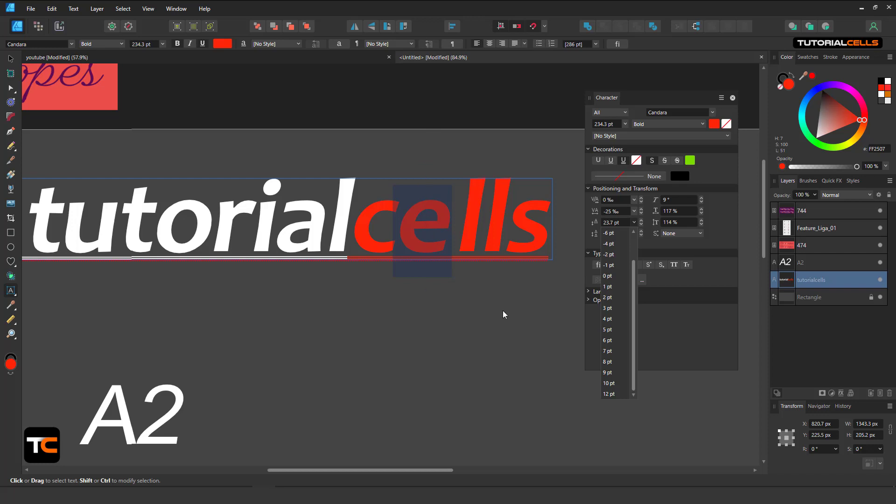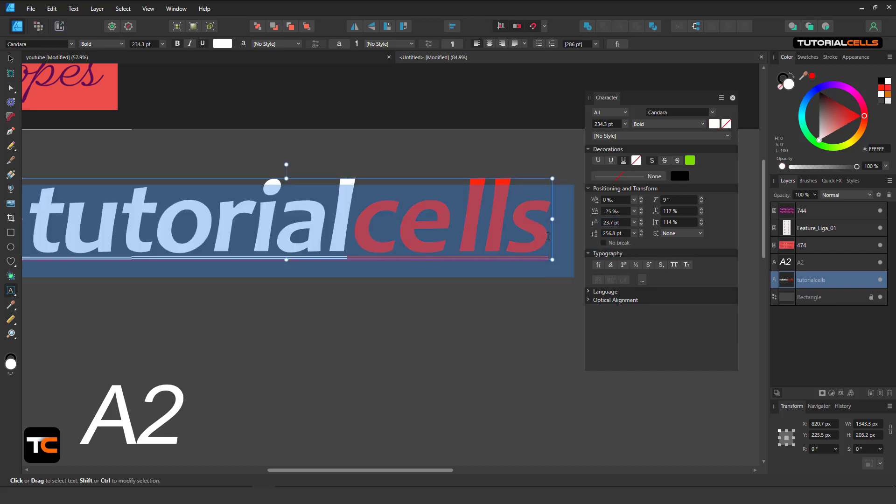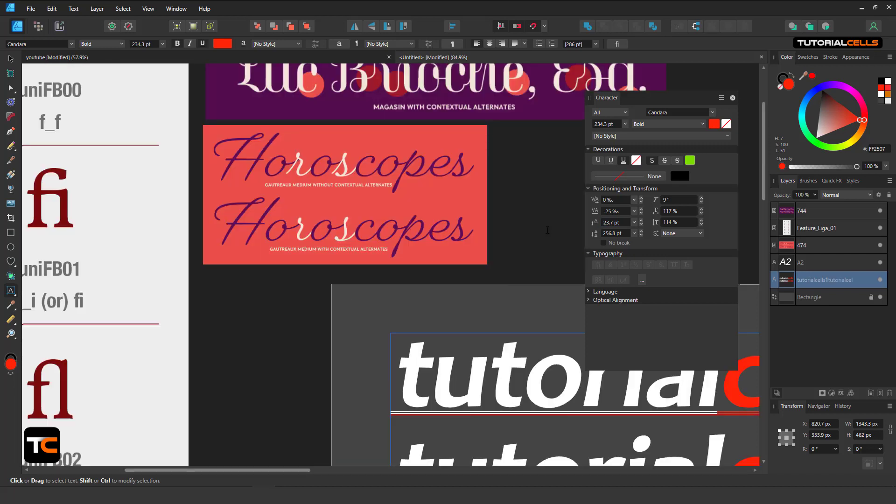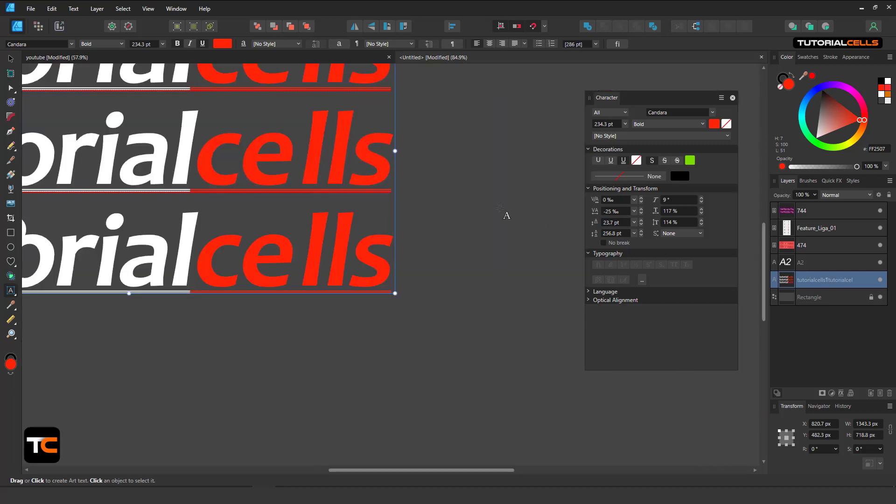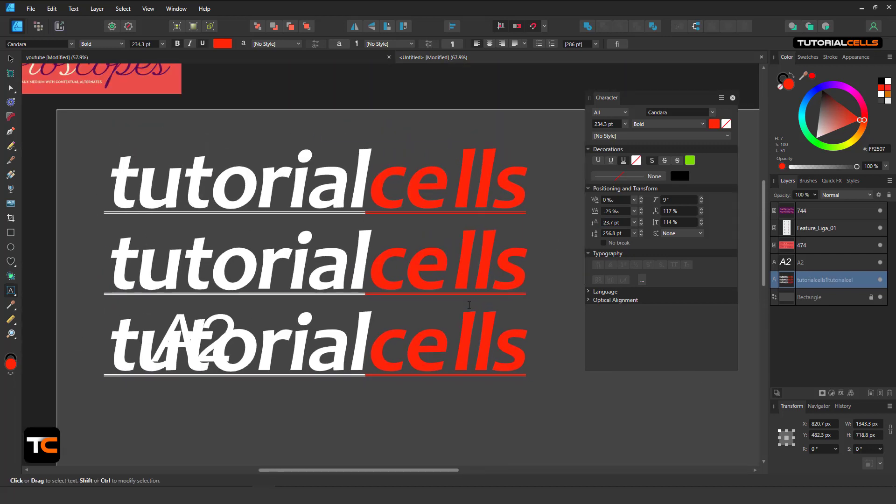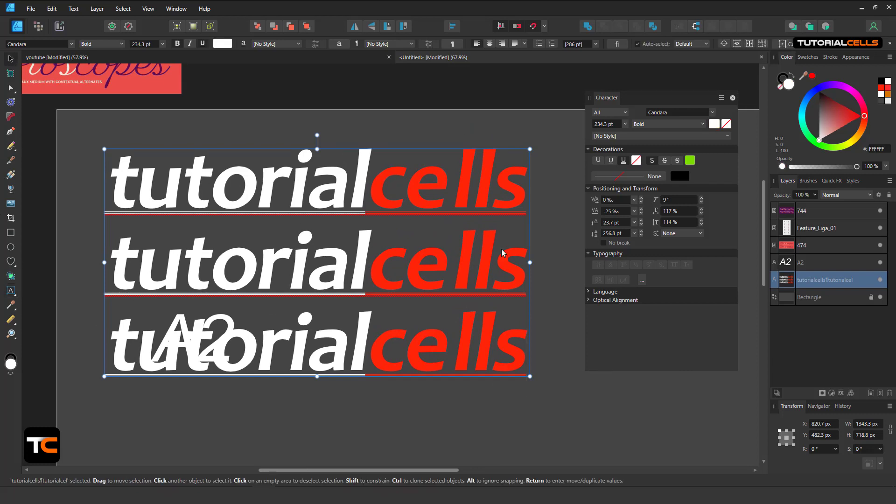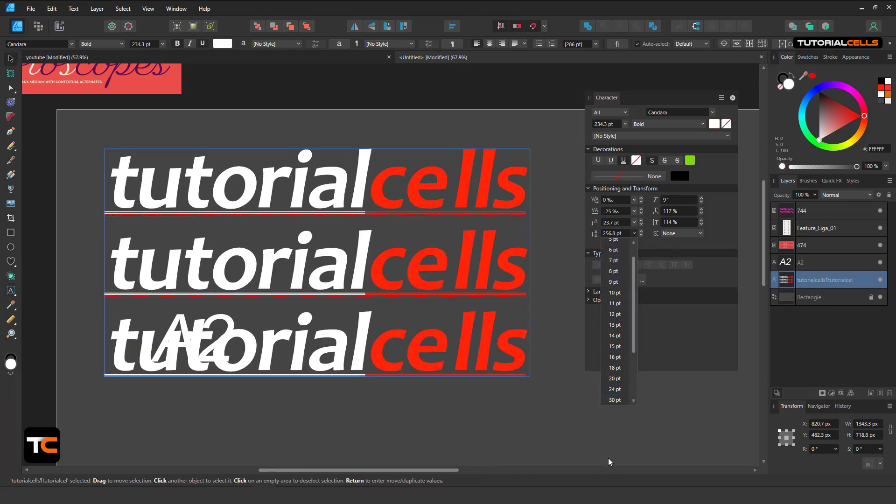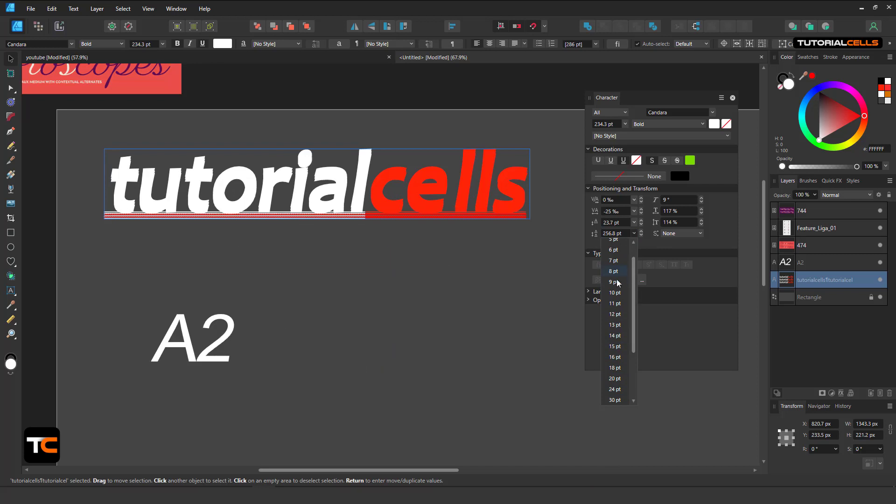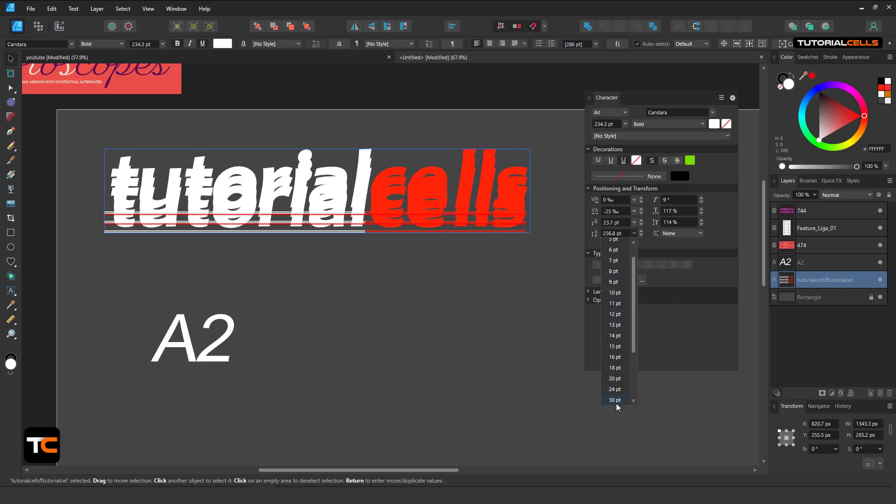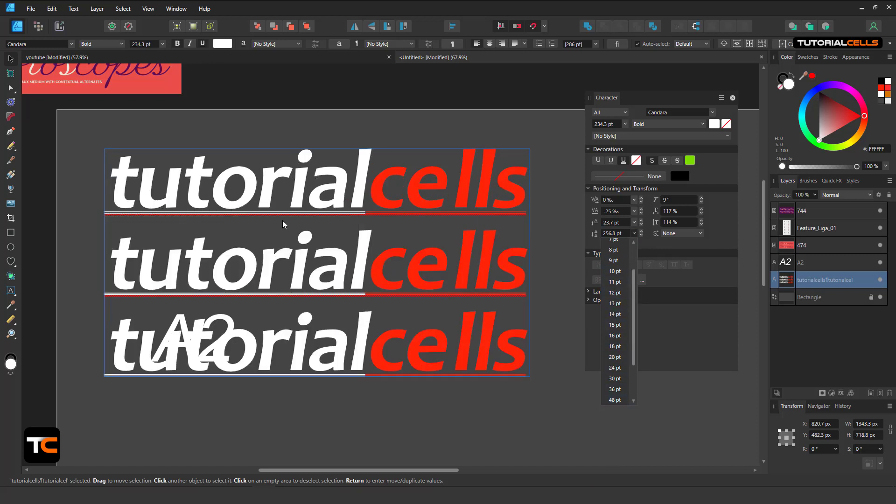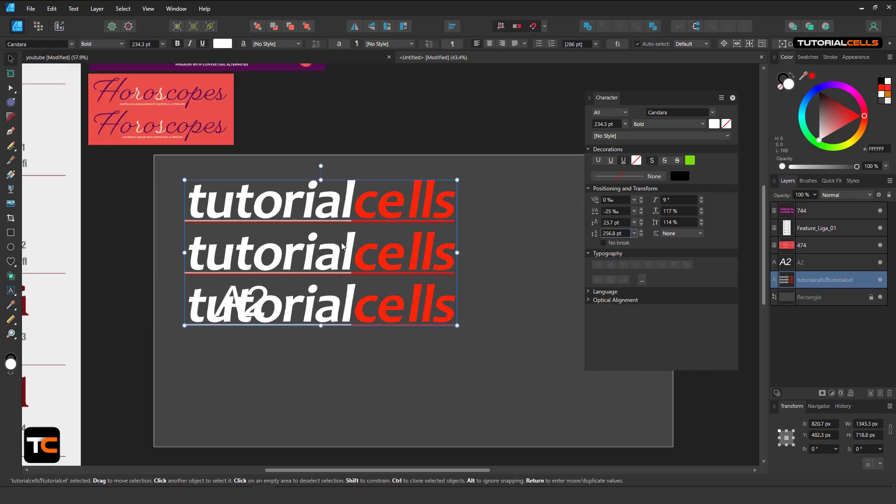Or here you can change leading override. It means if you have a paragraph text like this, and then you select it, you can change the spacing between the lines of the paragraph.